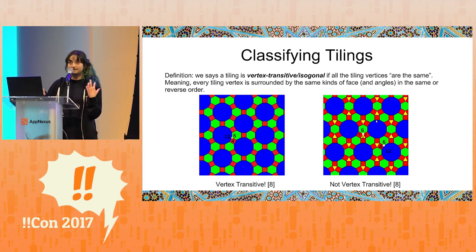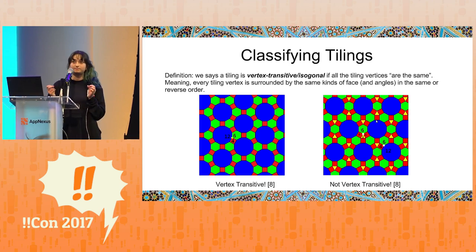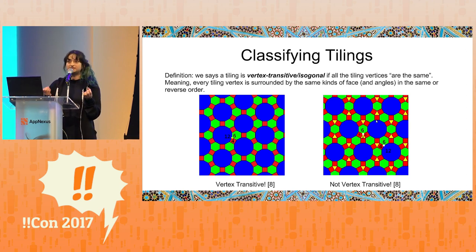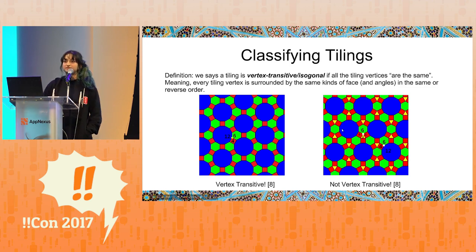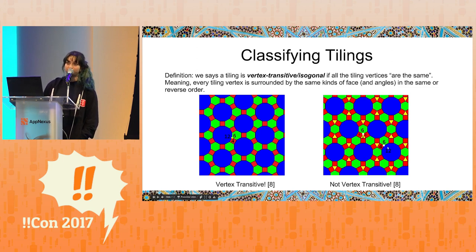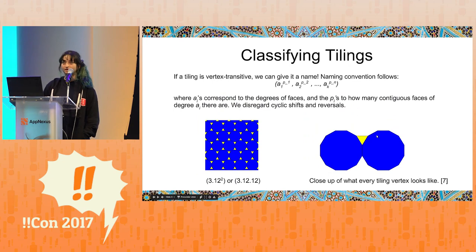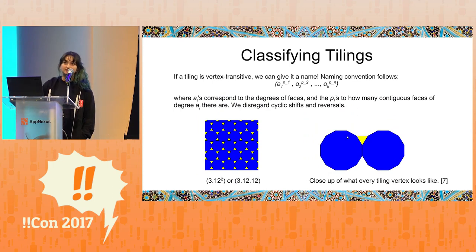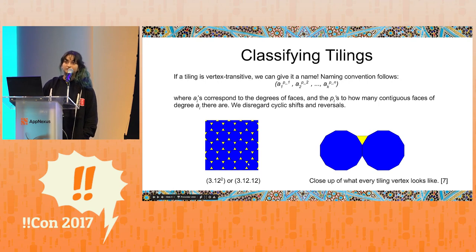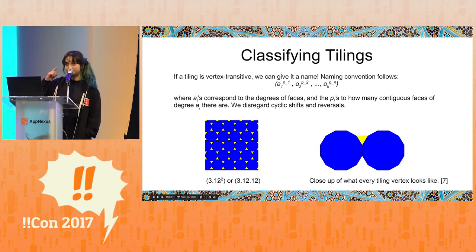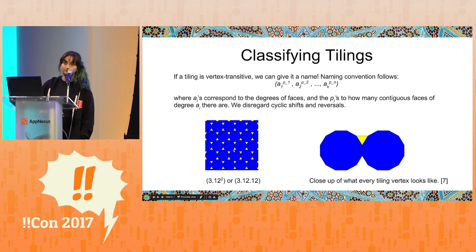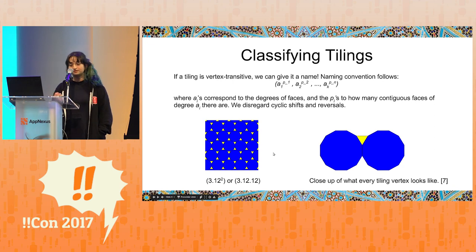Part of classifying tilings: we say that a tiling is vertex transitive or isogonal if all of the tiling vertices are the same. That means every vertex in the tiling is surrounded by the same kinds of faces and angles in the same or reverse order. We see this tiling on the left is vertex transitive because every vertex is surrounded by a face of degree 4, 6, or 12, but that's not the case with the tiling on the right. If a tiling is vertex transitive, we can give it a naming convention — just the degrees of the faces at every tiling vertex — so in this example it would be 3.12.12.